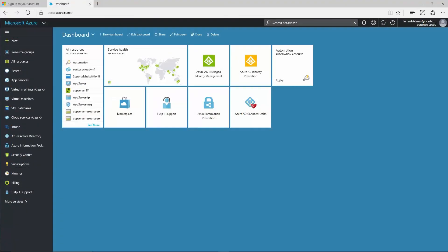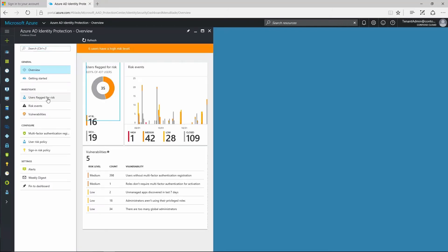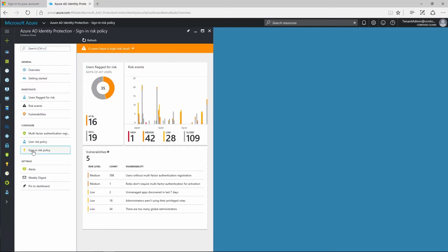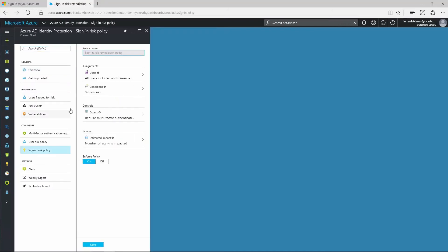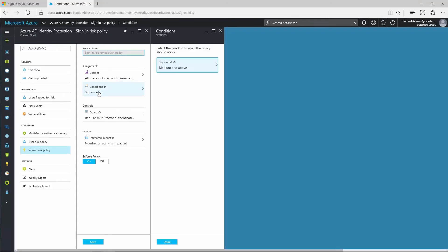On an identity level in the cloud, Azure Active Directory Premium offers advanced security reports, audits, and alerts. Identity protection calculates the risk level for every user and sign-in attempt.